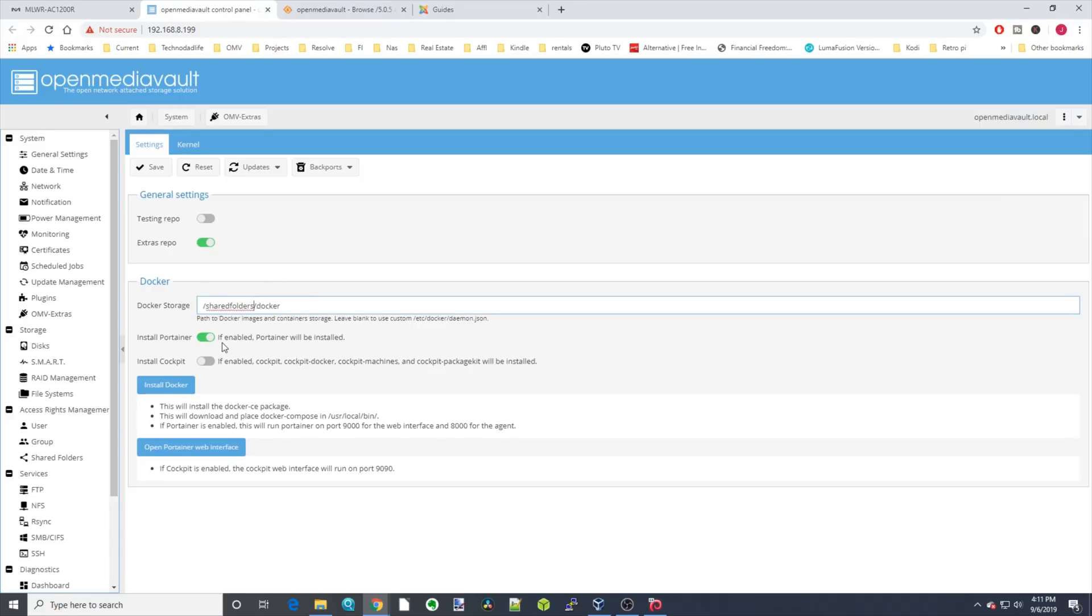If you remember earlier in our shared folders, we created a folder named Docker, and so we're going to save all our Dockers there. Then we're going to click Save.